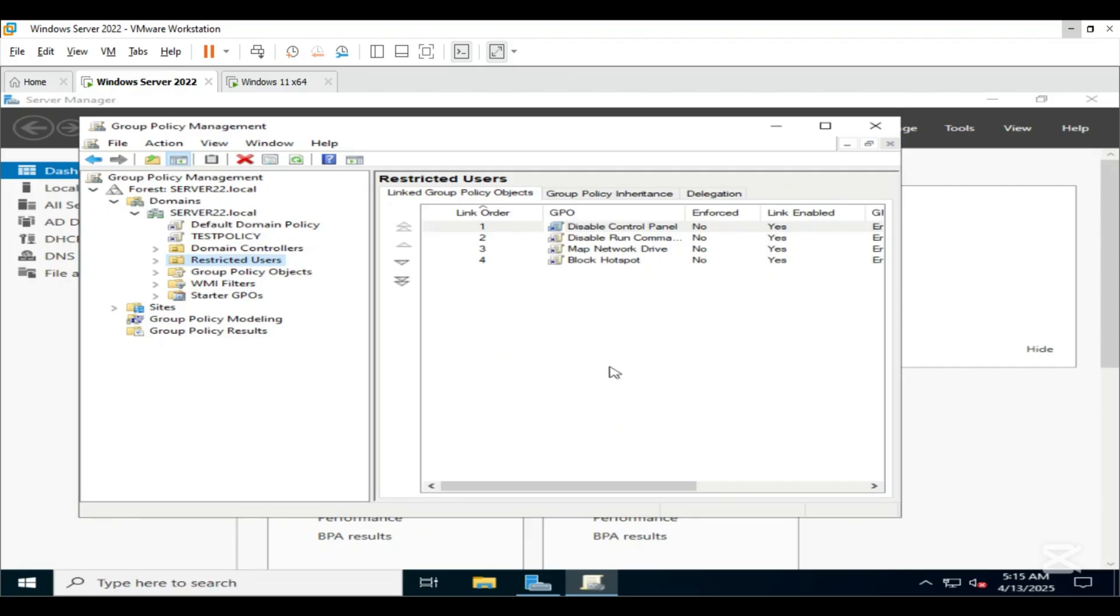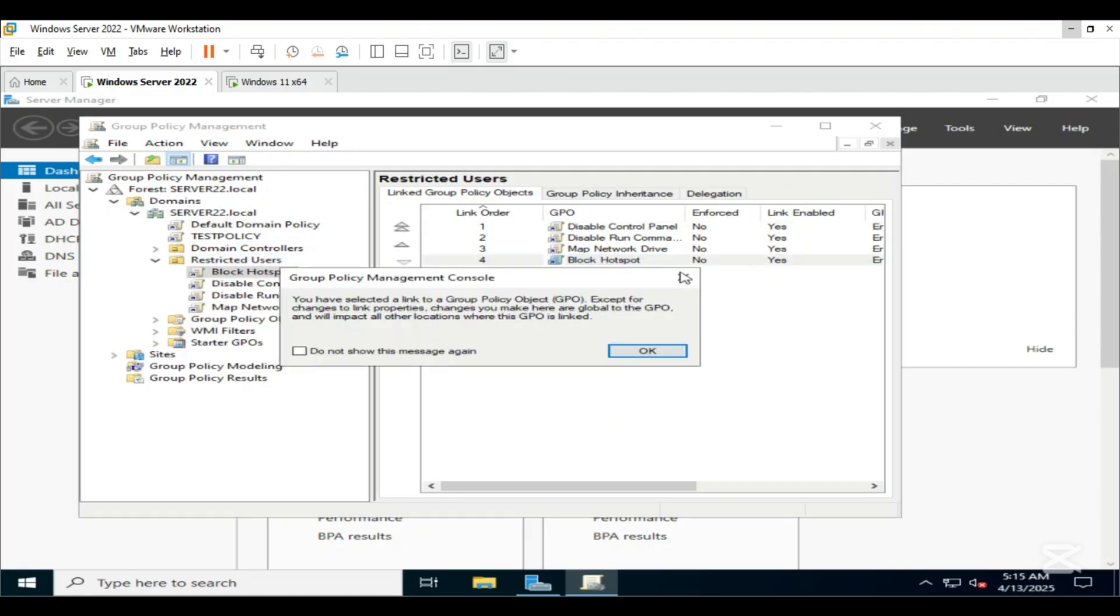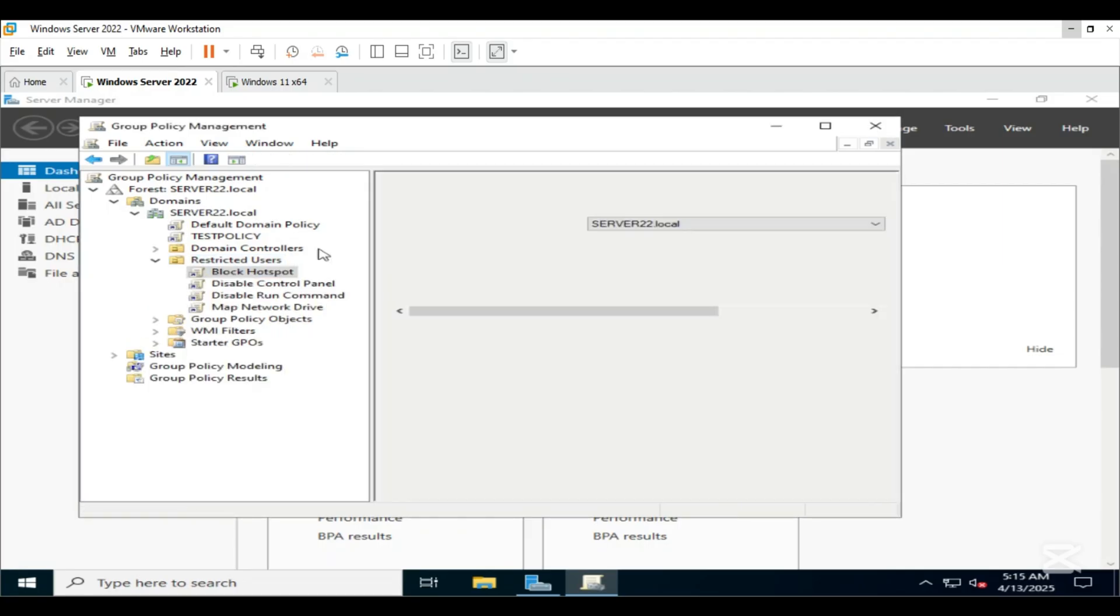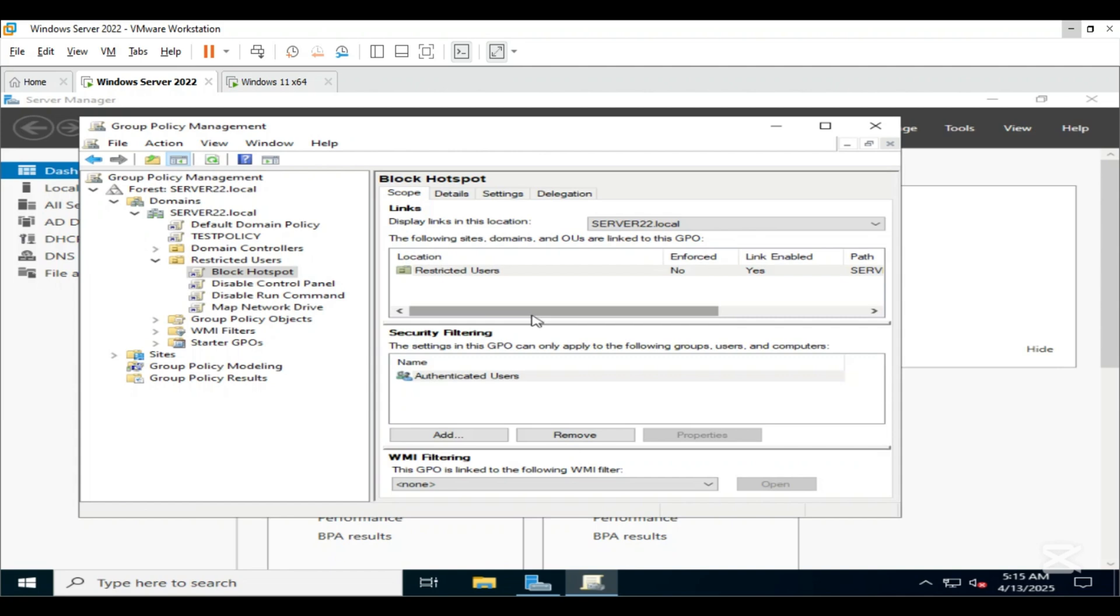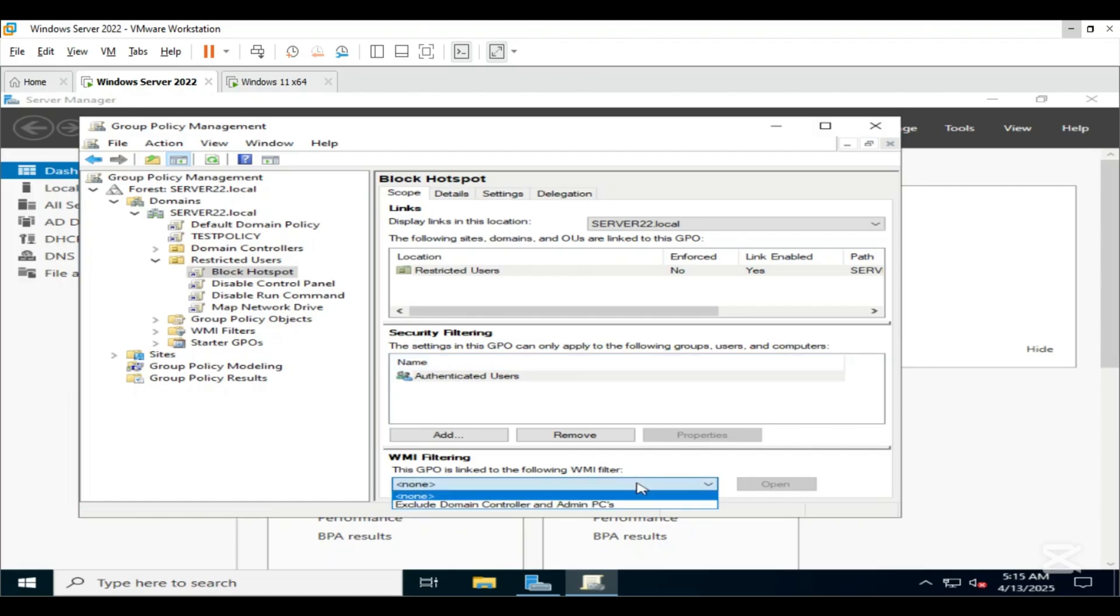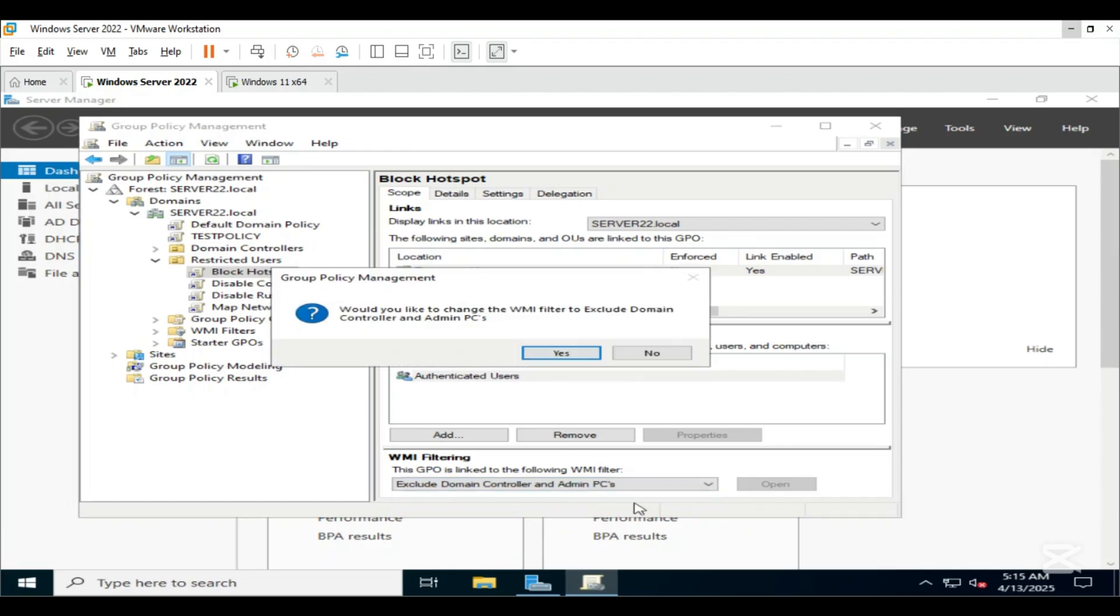Now go back to the Block Hotspot GPO. At the bottom in WMI filtering, select the newly created filter. Click on Yes.